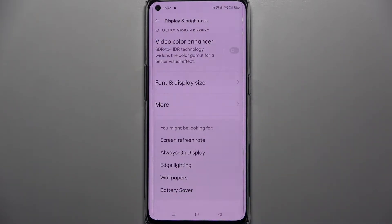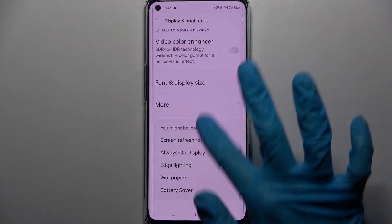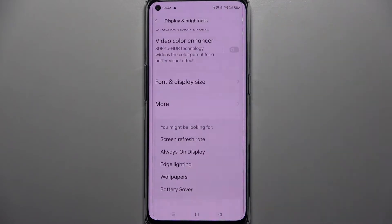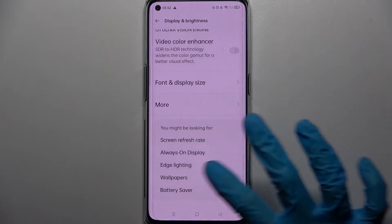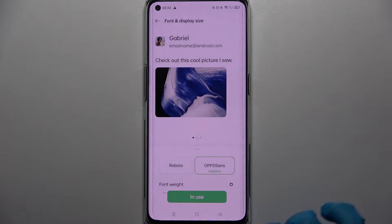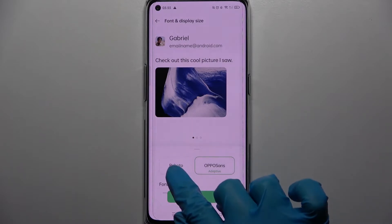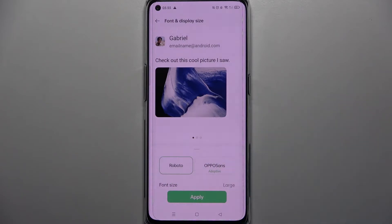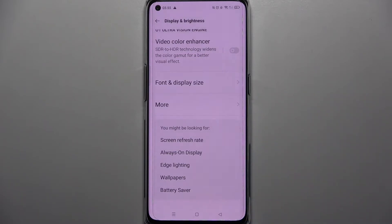As you can see, the style of my font has changed. If you wish to go back to the default one, you need to choose font and display size again, select that one and click on apply one more time.